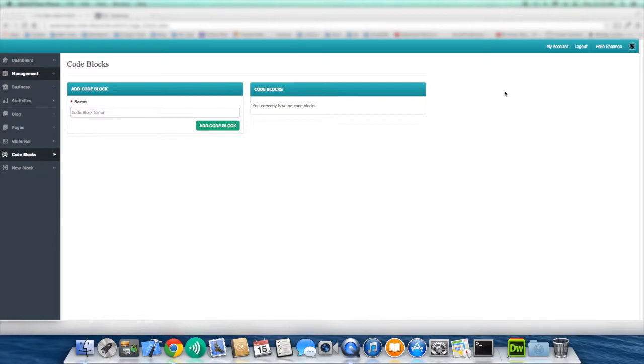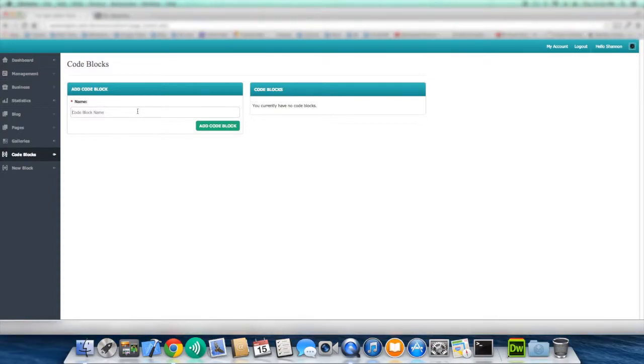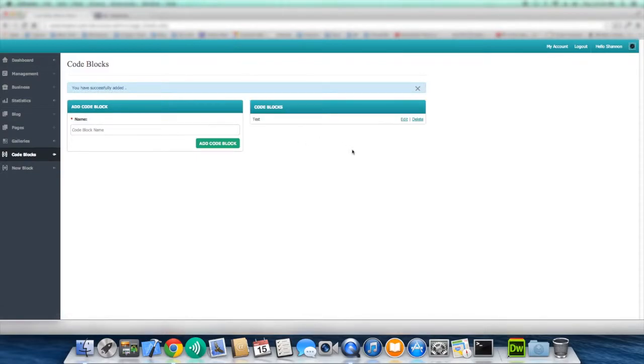So to get into CodeBlocks, the first thing you want to do is simply just add a name of what you're going to call this code block. And I guess for this example, we'll just call this test and hit add code block. So now we have a code block.